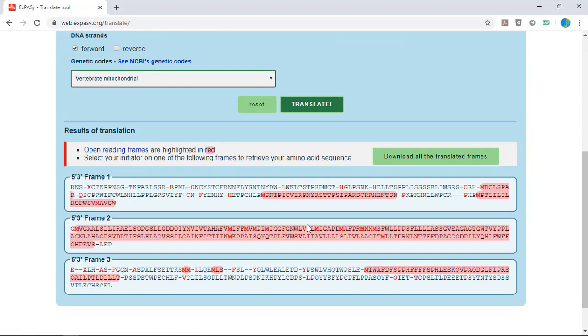You should end up with three translations corresponding to all three potential reading frames. You should be immediately able to see which frame is the correct one because it will have the longest continuous reading frame highlighted in red.